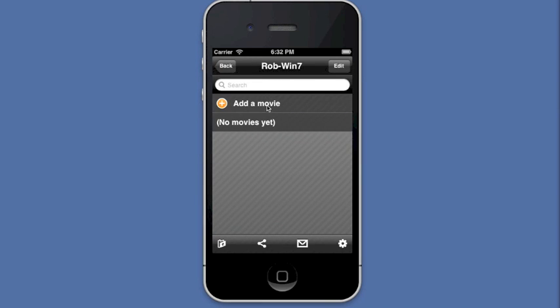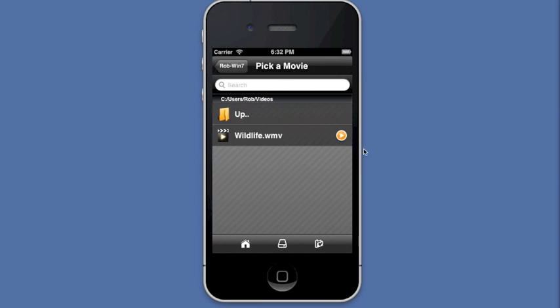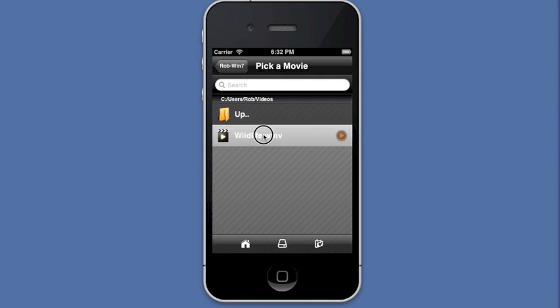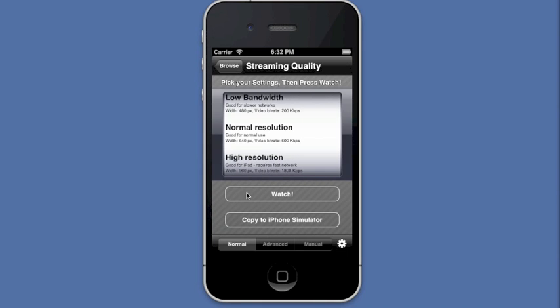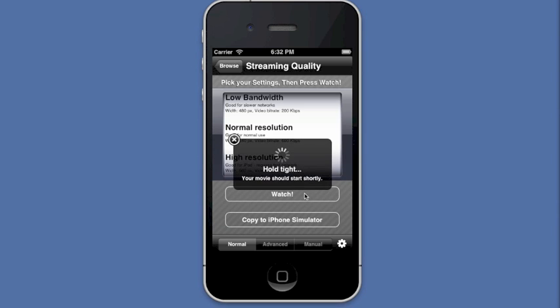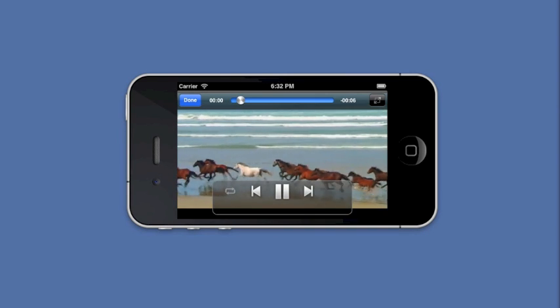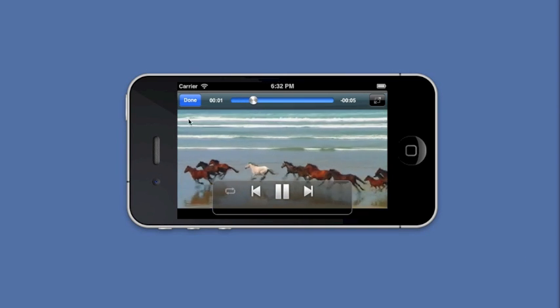Tap on Add Movie, and then tap on the movie that you want to stream. Pick Normal Resolution and tap Watch. After a few seconds, your movie should start streaming.